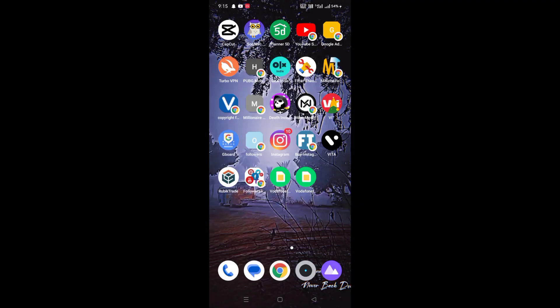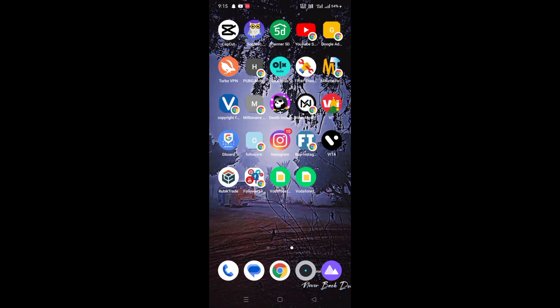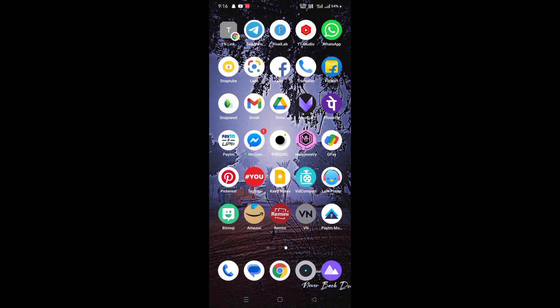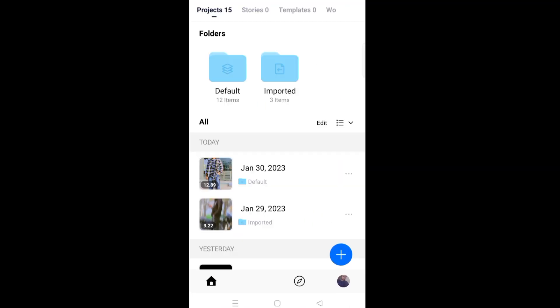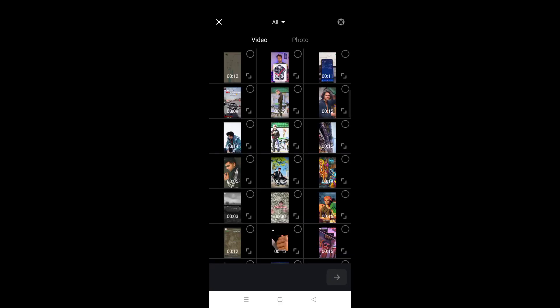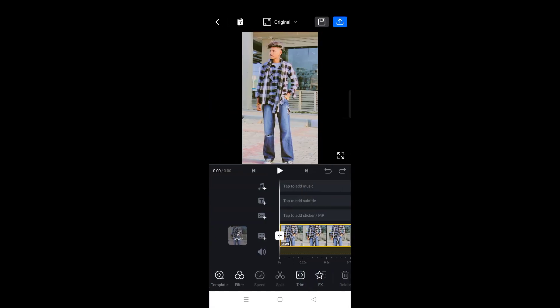So guys, on my phone screen here — first, you can download the video. The download link is in the description. Click on the new pack, click on the photo, and choose the photo which you want to download.